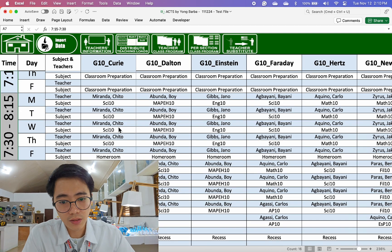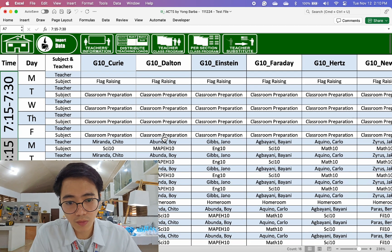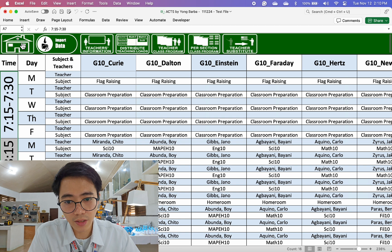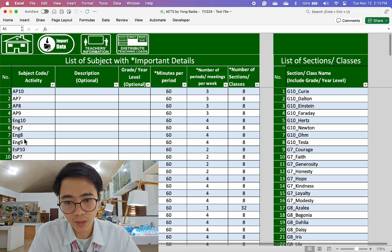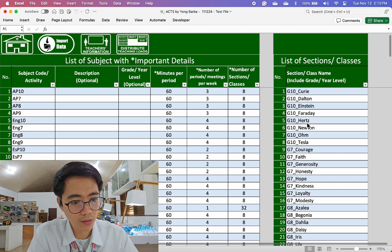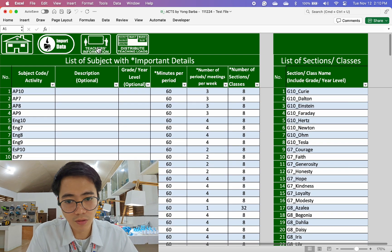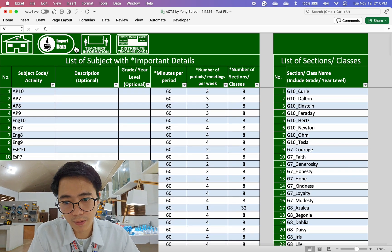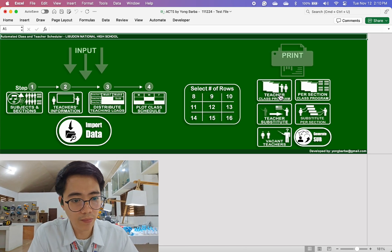It's done. As you can see, we already have the plotted class schedule. Let's check the subjects here — they're already populated. The sections are already here too.